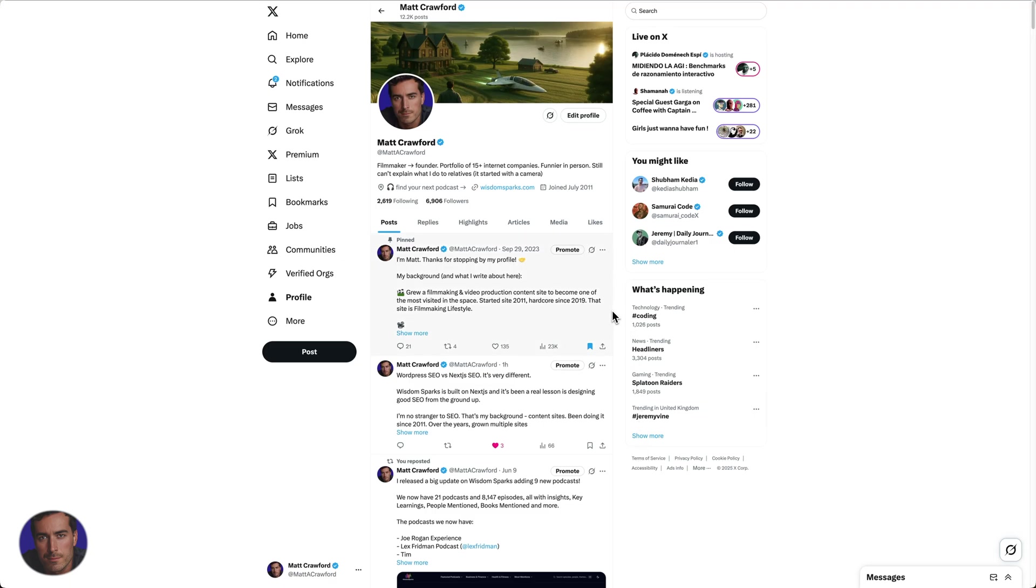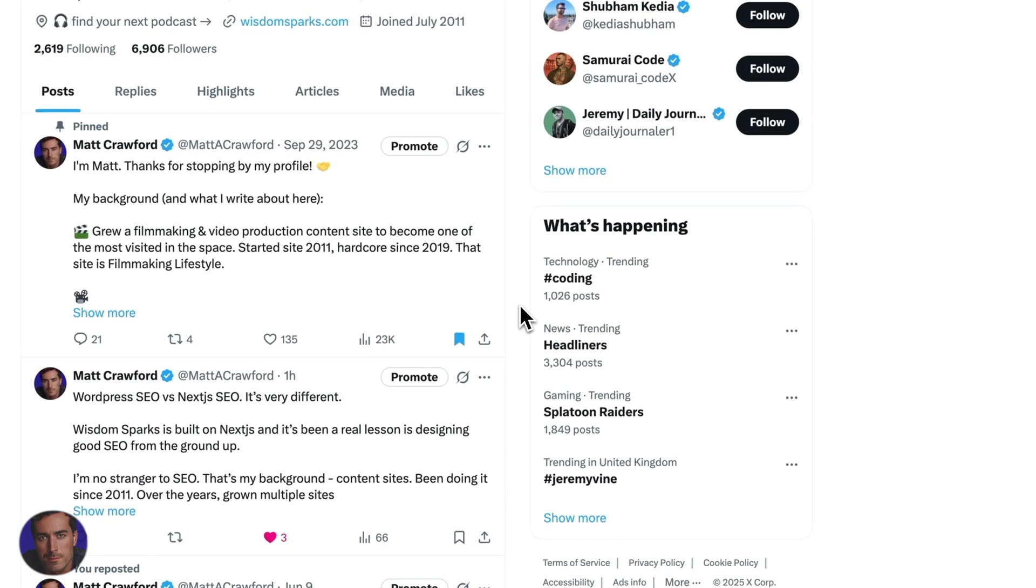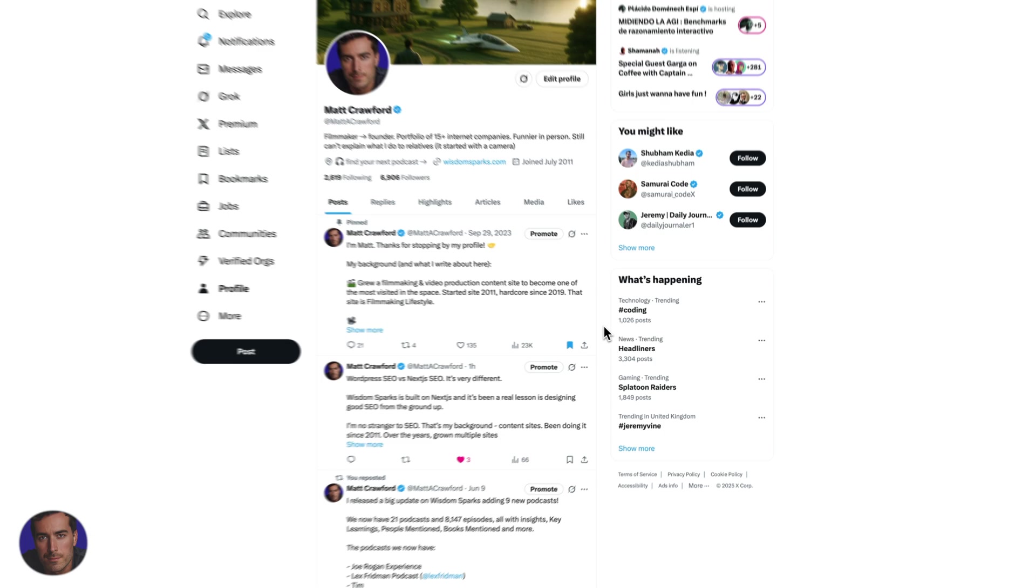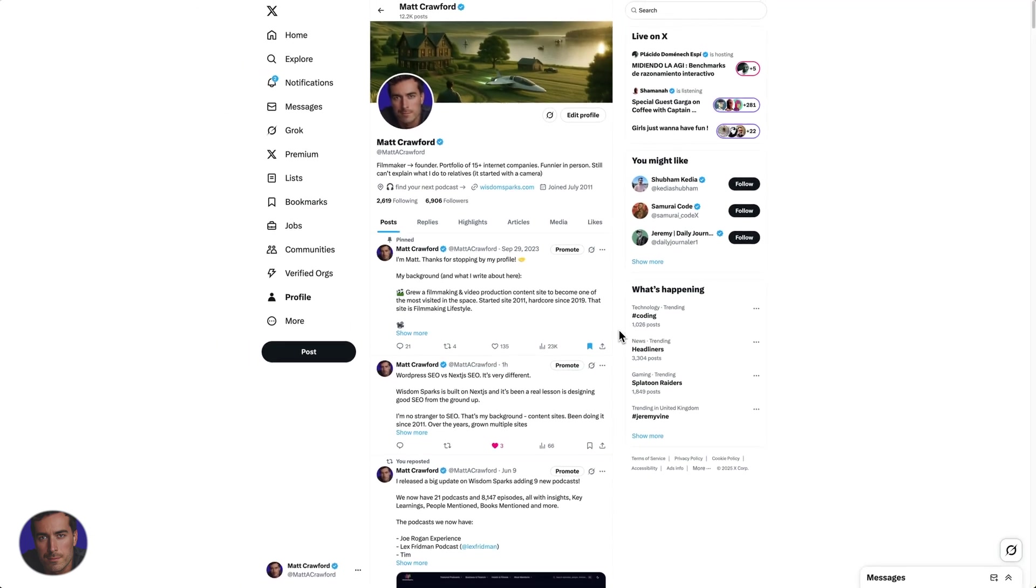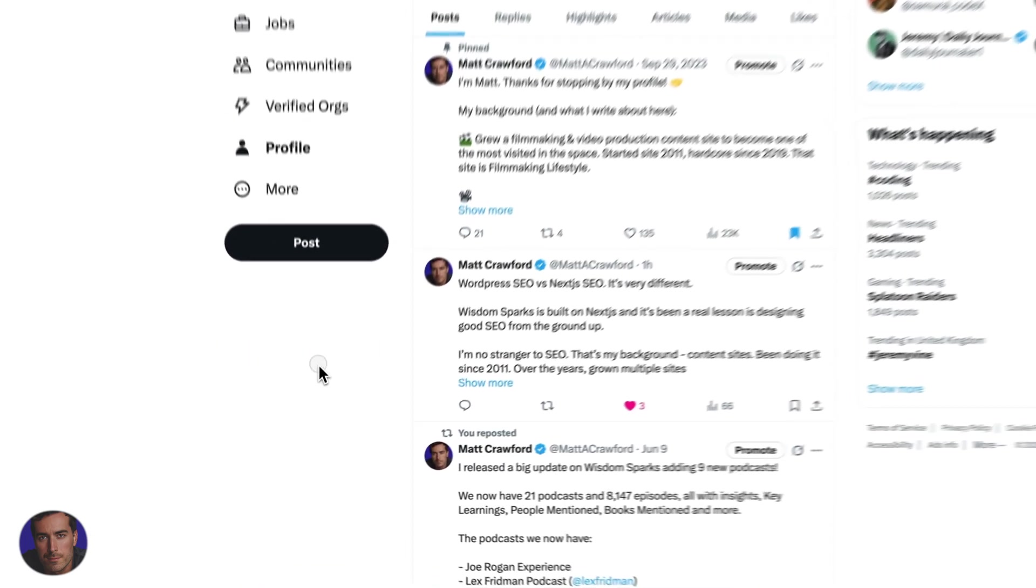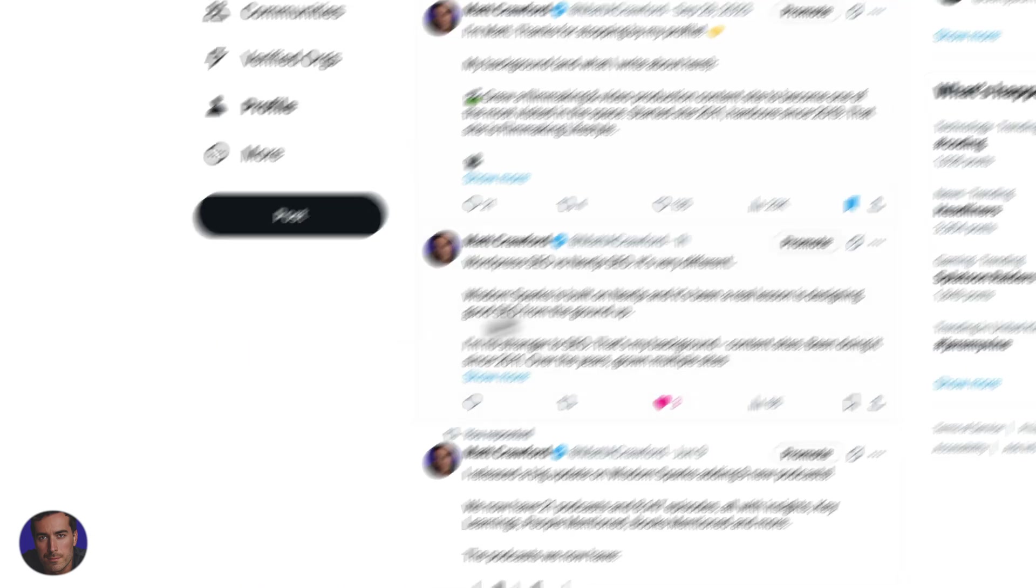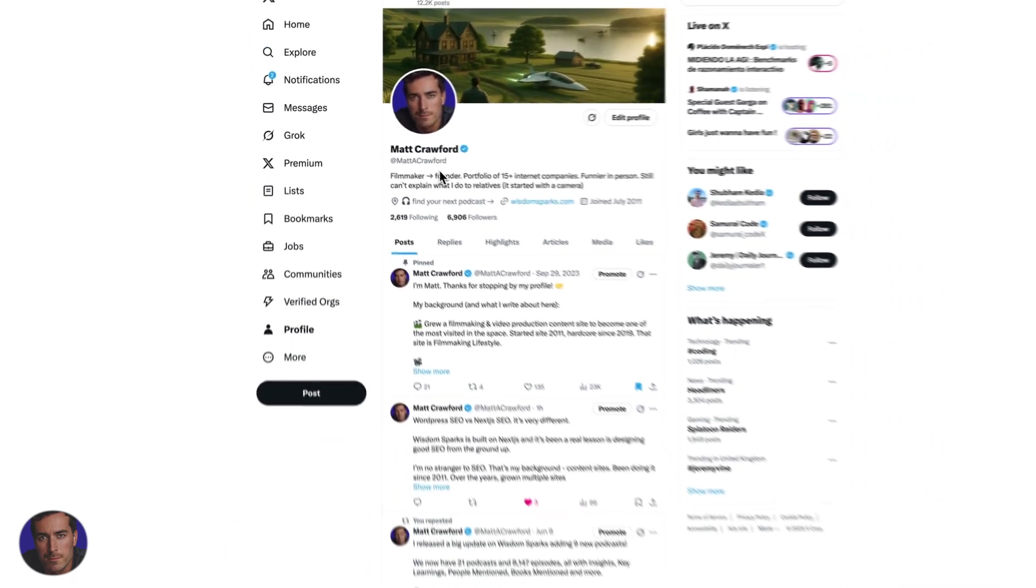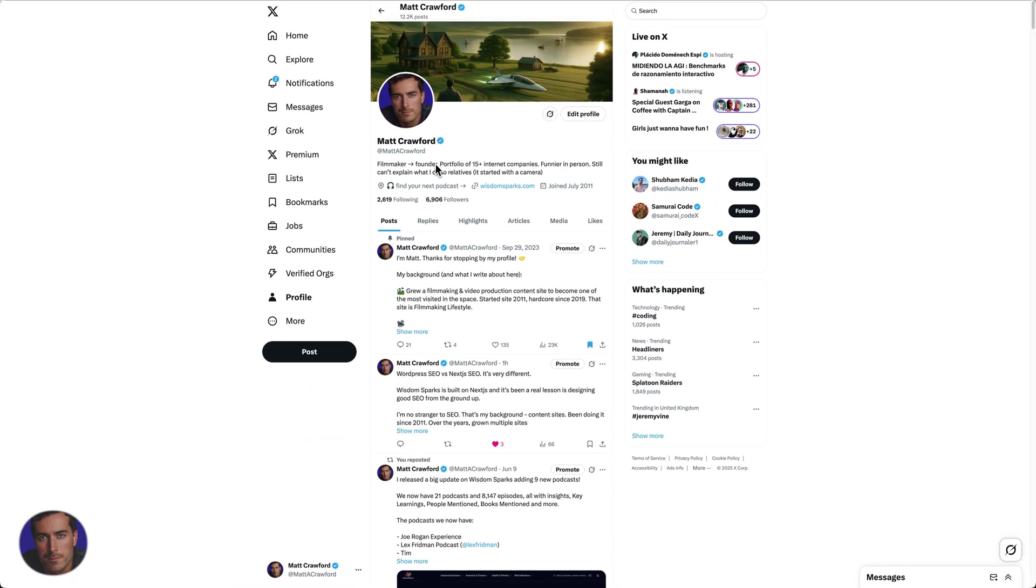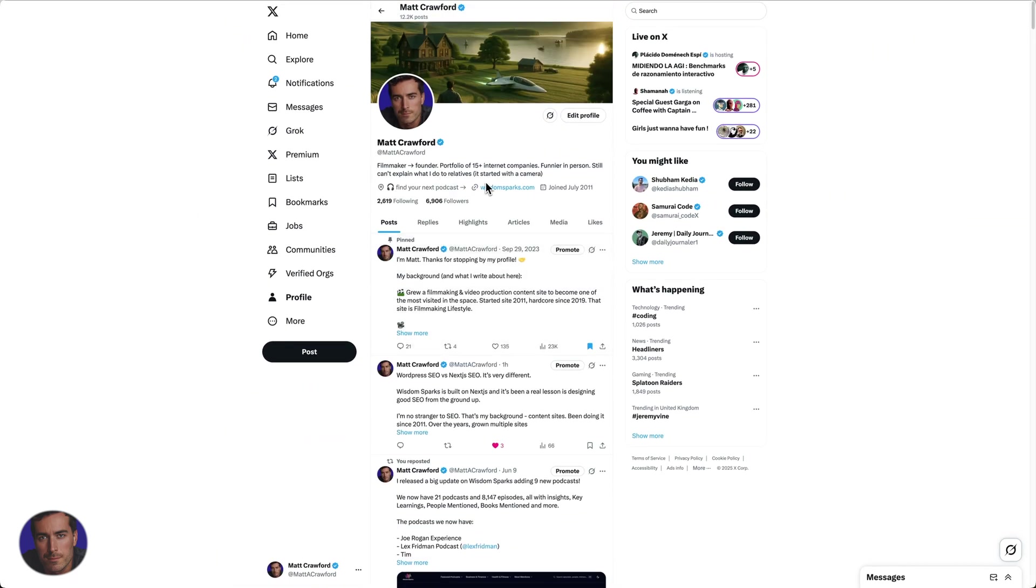This is Matt and this is a video on how to change the sensitive content settings on Twitter, now known as X. I'm right here on my Twitter profile. You can find me at Matt A Crawford if you want to give me a follow, that's cool.